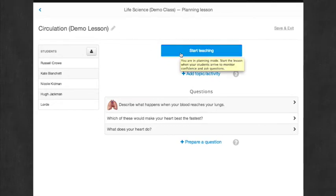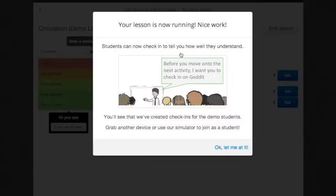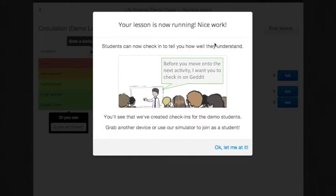I'm going to hit Start Teaching, and once I click that, then this screen comes up that says your lesson is now running. Nice work. And at the bottom, I'm going to say, OK, let me add it.